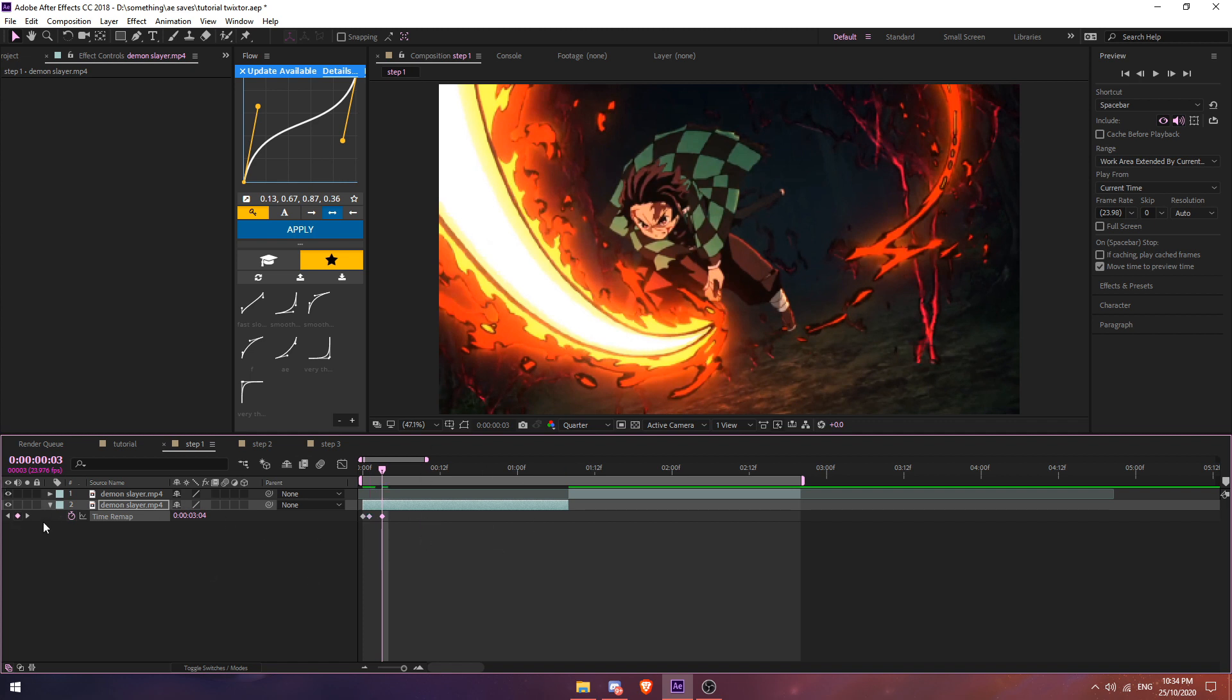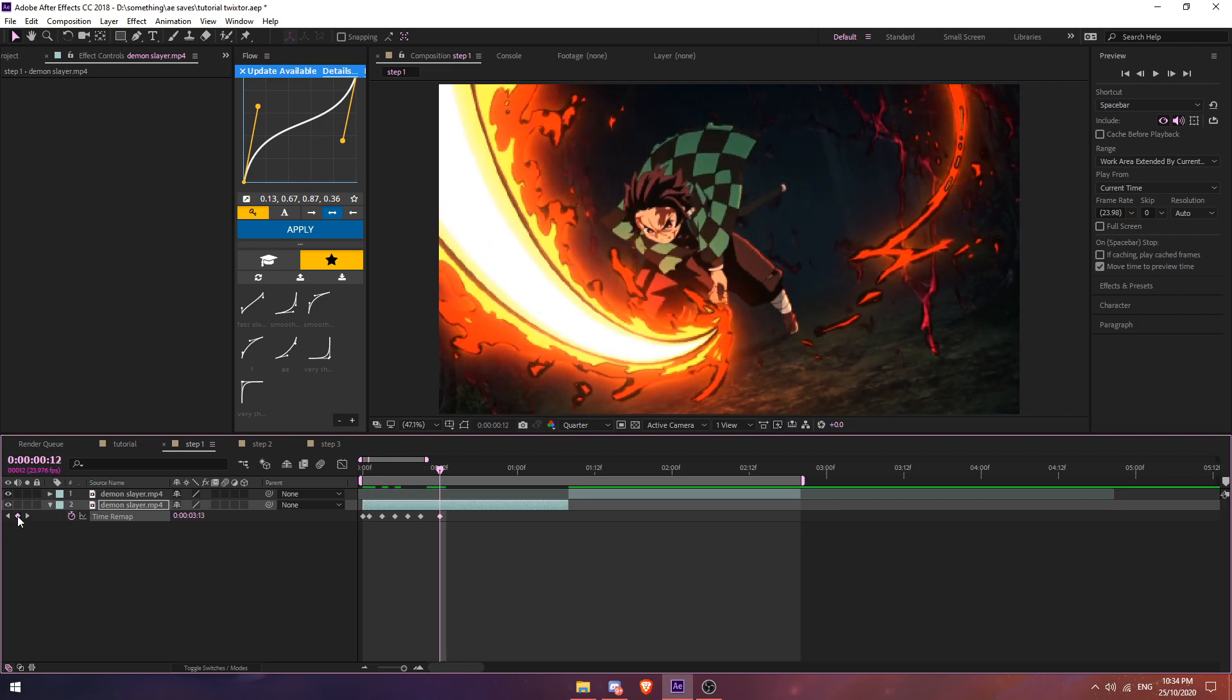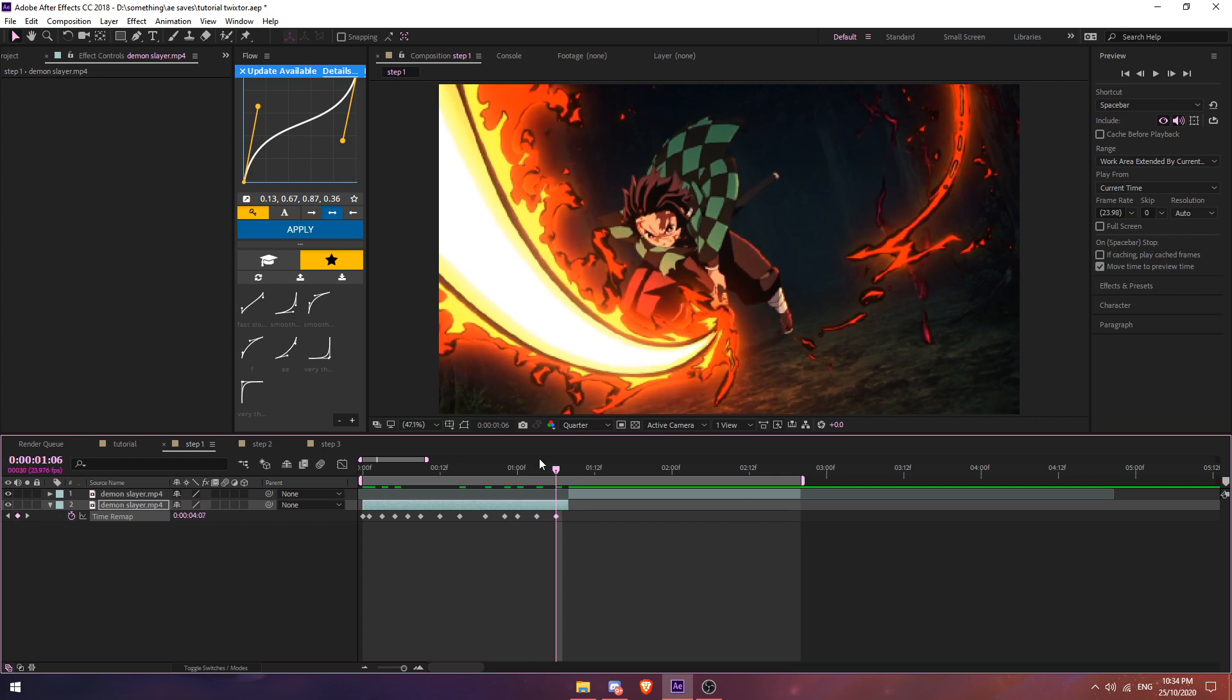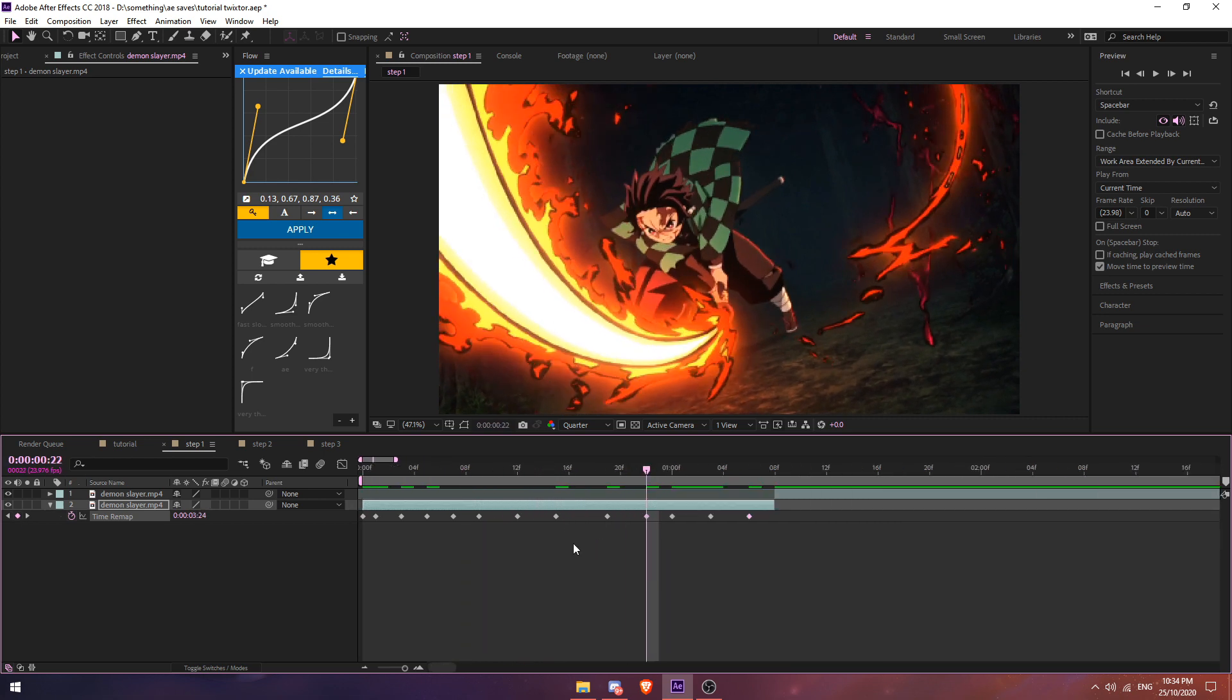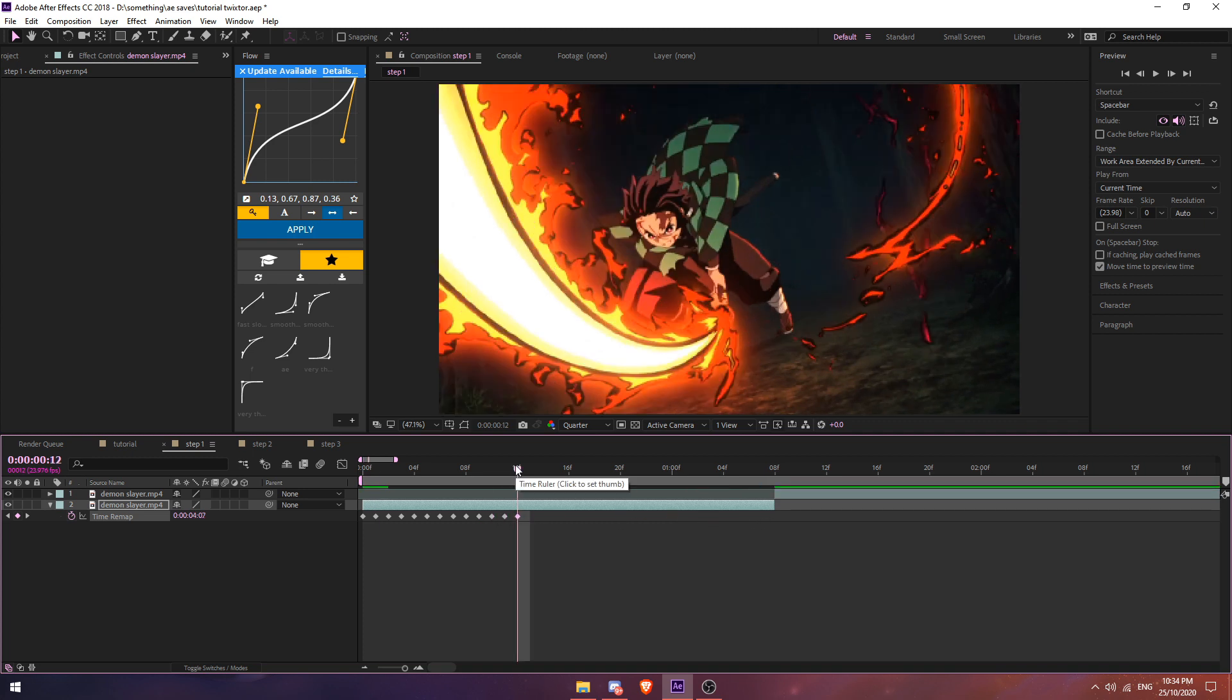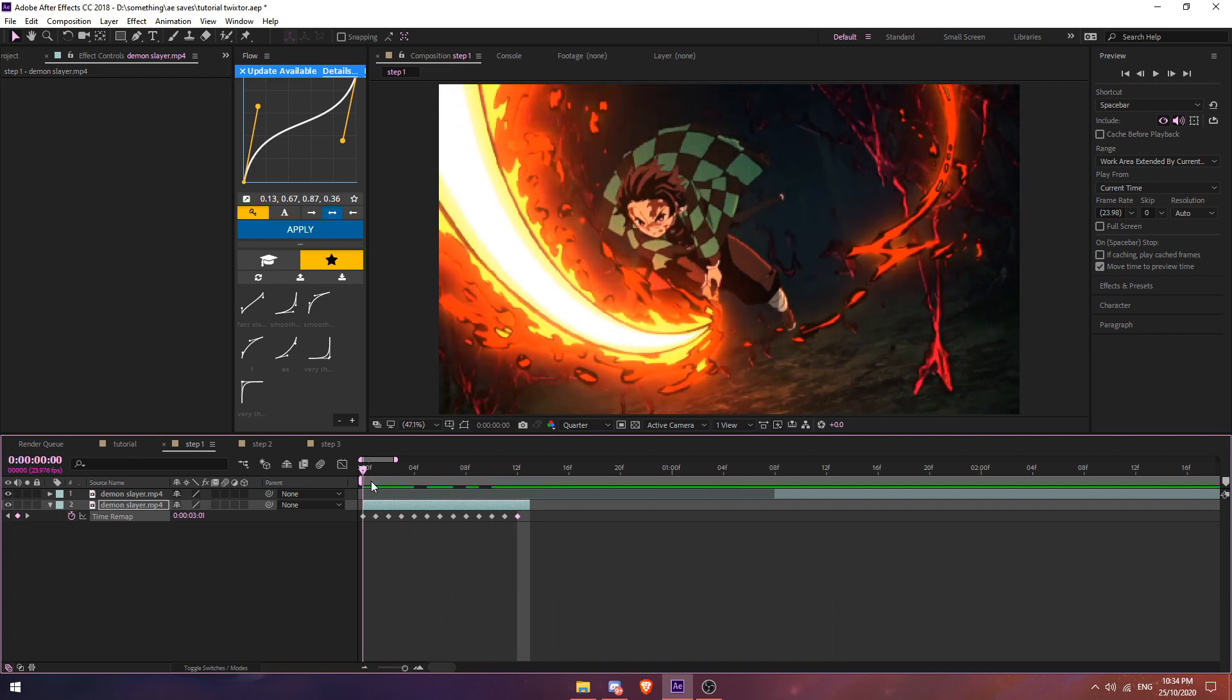Once you're done, you're going to get this. After that, all you do is select the keyframes and then move them next to each other. Just take your time, move them next to each other. After that, you can go here, press Alt and right bracket to cut this.